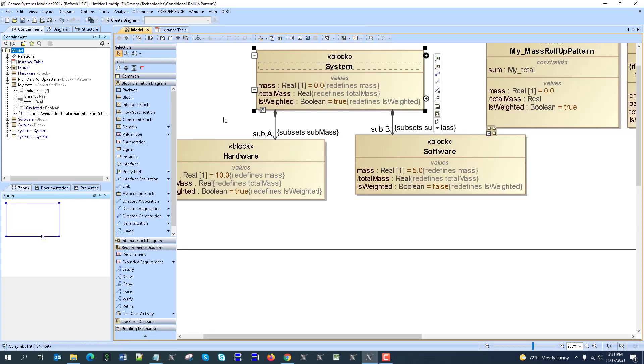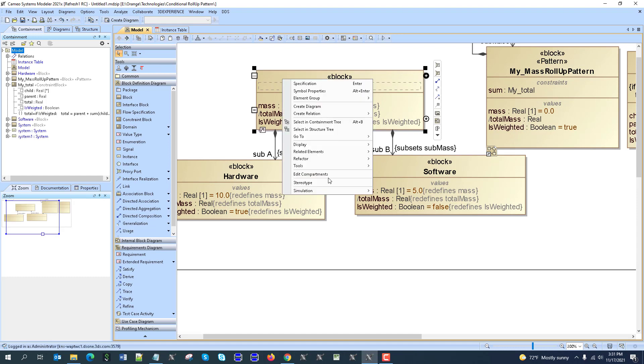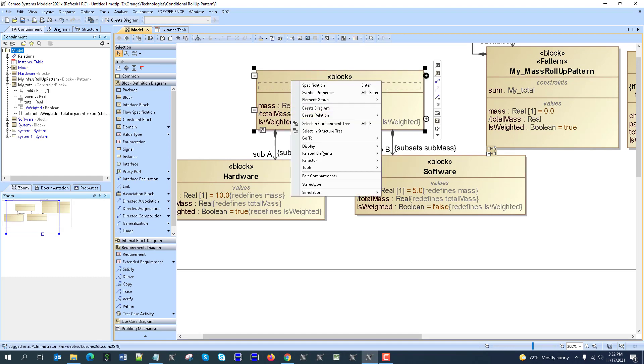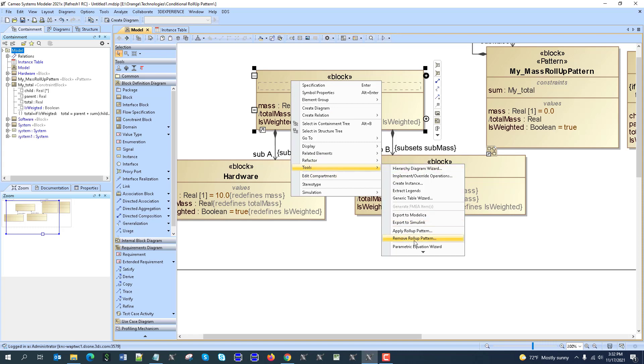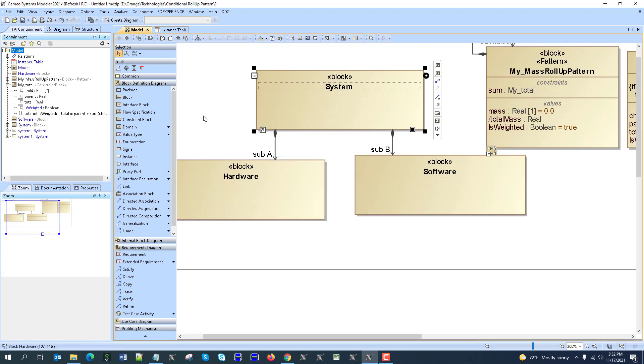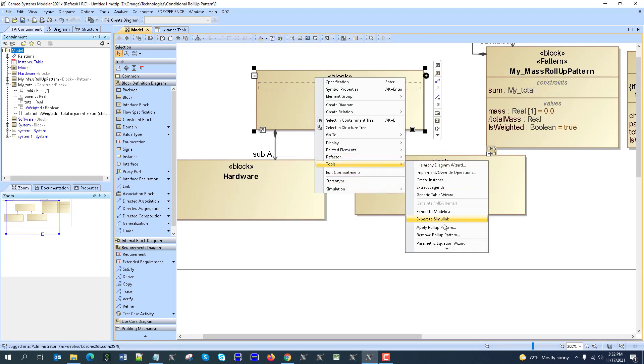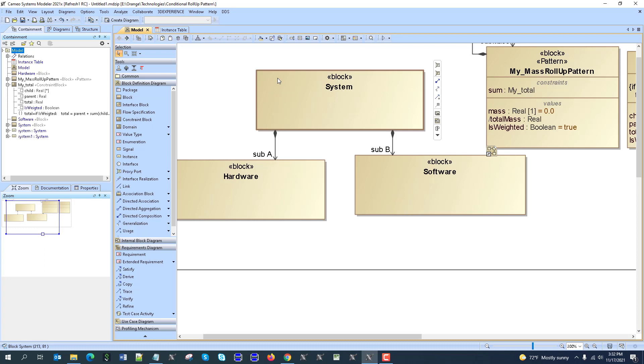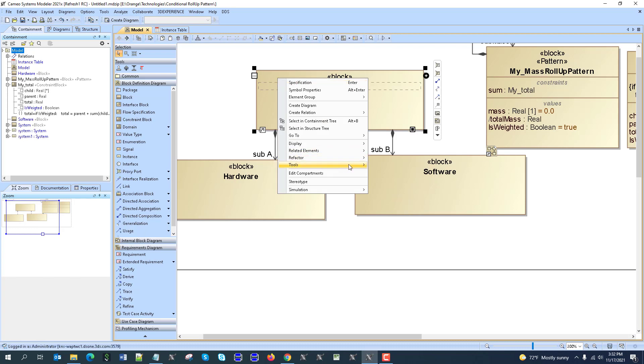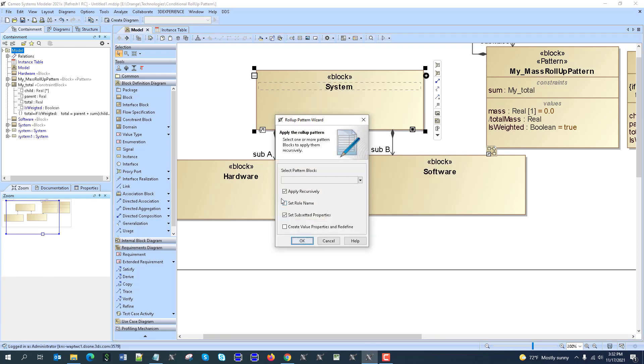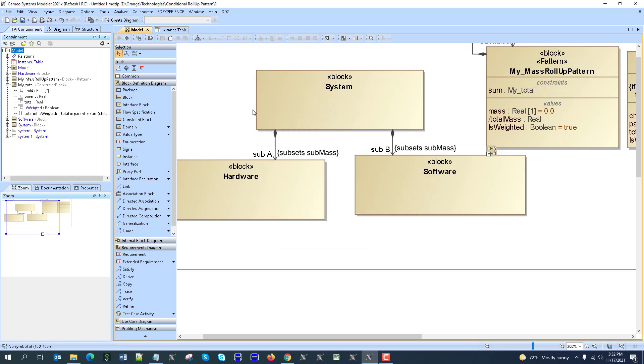Another thing, what is worth mentioning, is that actually, if we don't want those properties here in the blocks, you can always keep them only for instances. So you can tools remove roller pattern, remove those properties, and then apply roller pattern, tools apply roller pattern, apply roller pattern, choose the my mass, don't create the properties here.